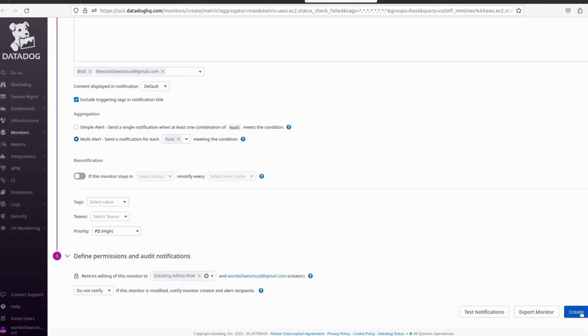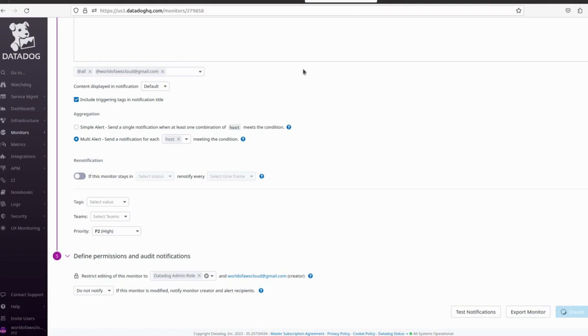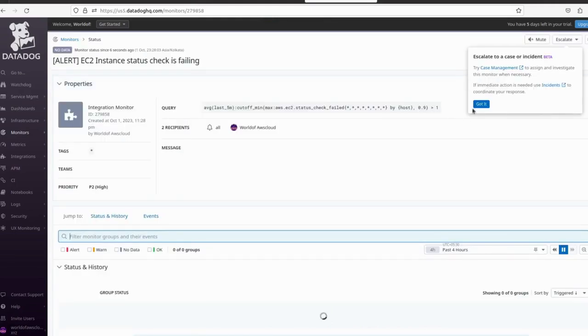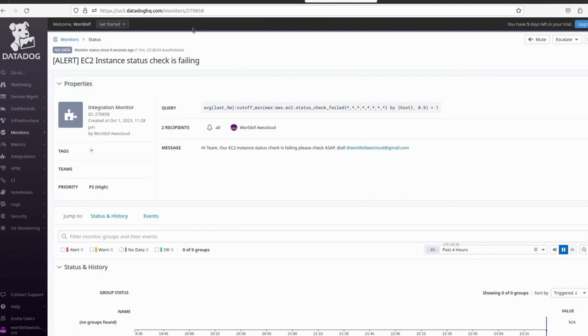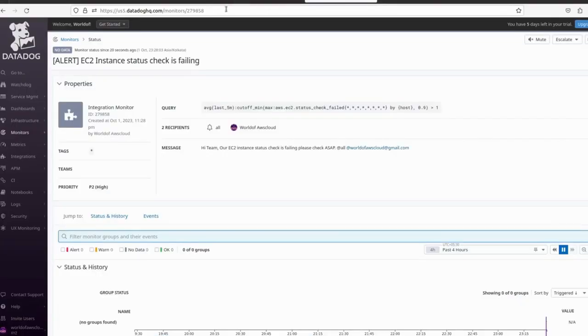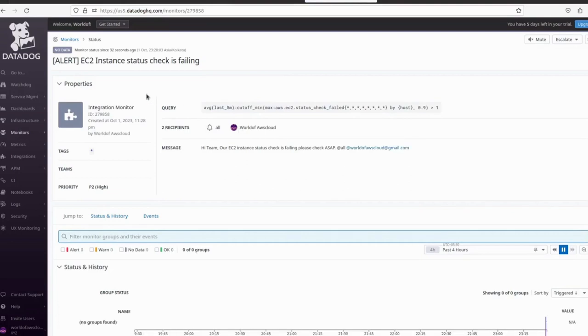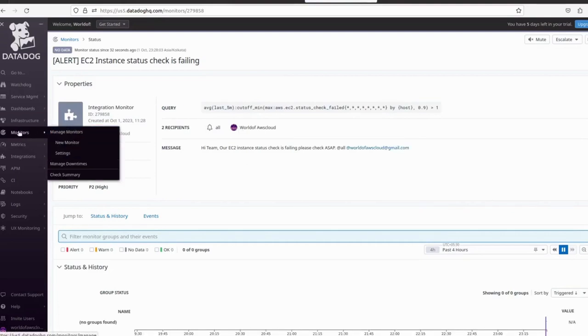We also define the role for this monitor, then click Create. Our alert is being created. It will take some time to fetch the data from our EC2 instance. After creating an alert, you can see it in the Monitor section — just click on Monitor.